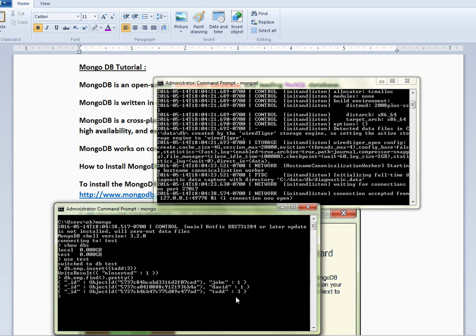To summarize: add the path variable, create the data folder, start the server, and use the client to connect to the server. Insert employee records — collection creation is automatic when you insert an item. Collection insert is very simple. Thank you and all the best!